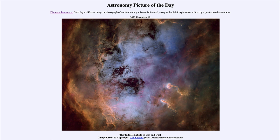This is known as the Tadpole Nebula, also known by the catalog designation IC410, and is about 12,000 light years away. It is a star-forming region where stars are currently forming. You'll note that no stars are visible in the image, and that is because they have been digitally removed just to allow us to focus on the nebula.